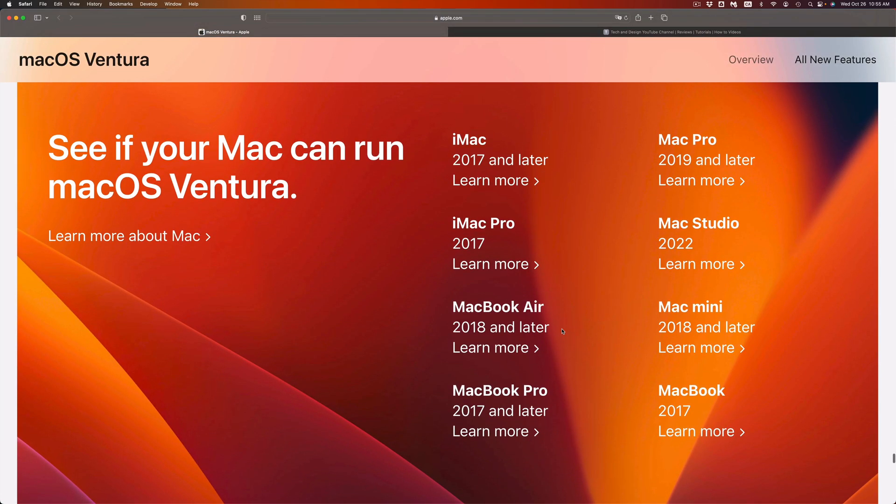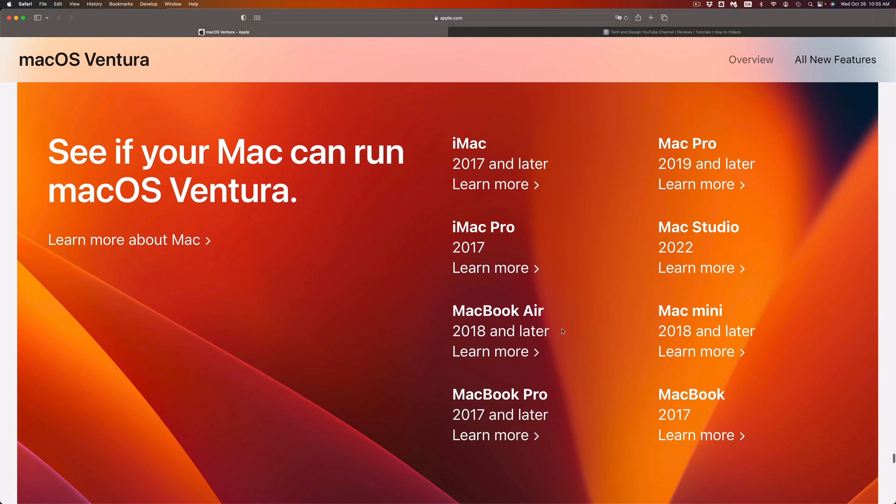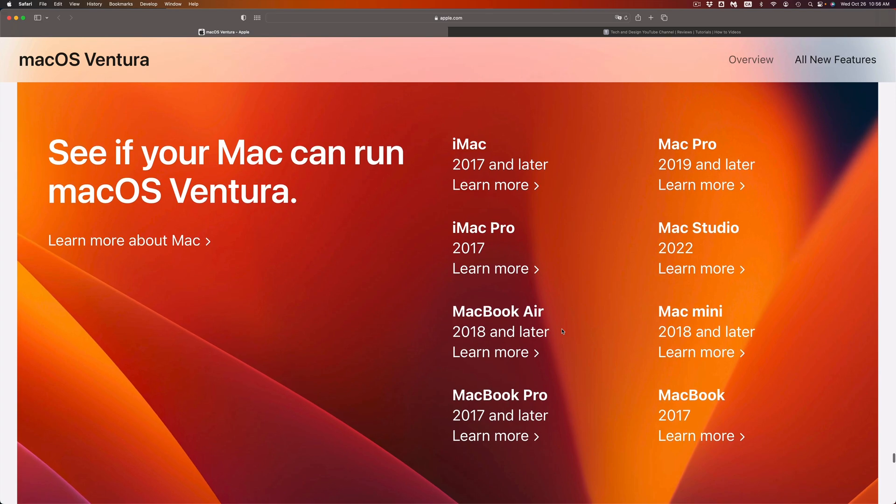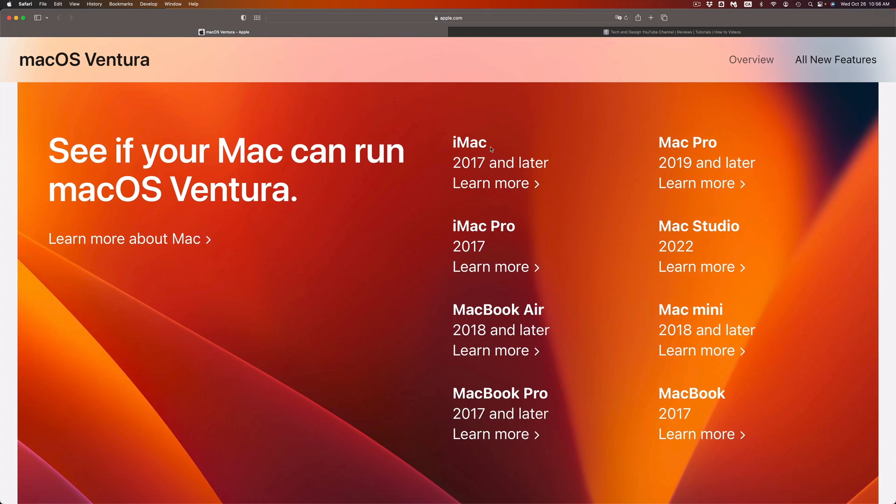Anyways, right now if you have an iMac, for example, 2017 and later, you should be good to go. Same thing goes with an iMac Pro, 2017 and later will be good to go. So that means 2018, 19, 20, 21, 22.